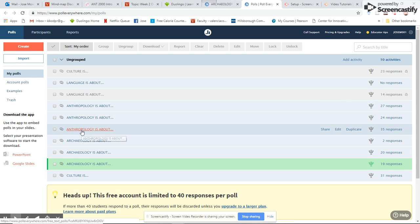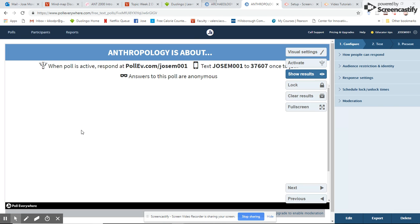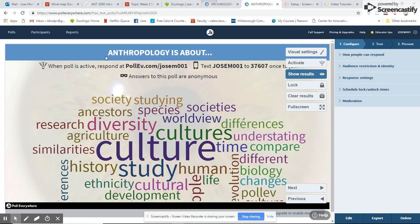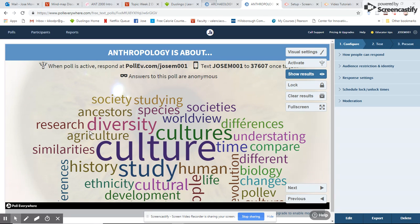Here is the basic one that I use for the introduction of anthropology: "Anthropology is about." You see there are many, many answers from the students. The problem with this site is that it only allows 40 responses, so you have to be very careful and direct the students to submit just words, not complete sentences.